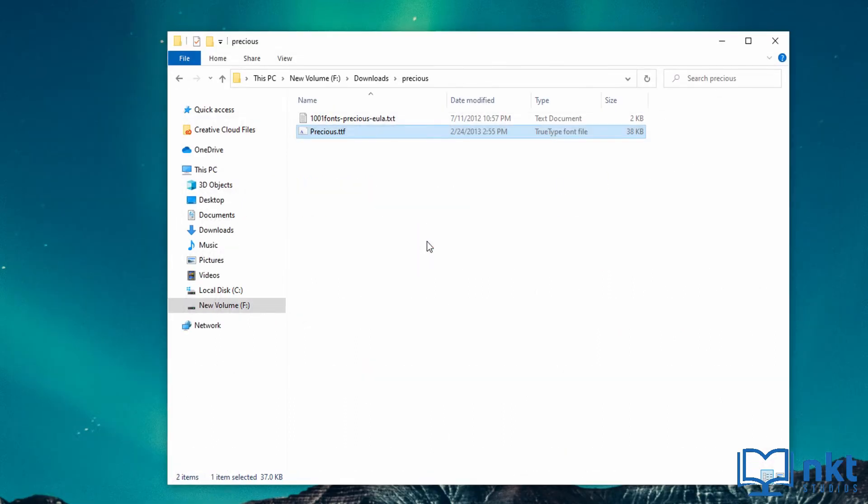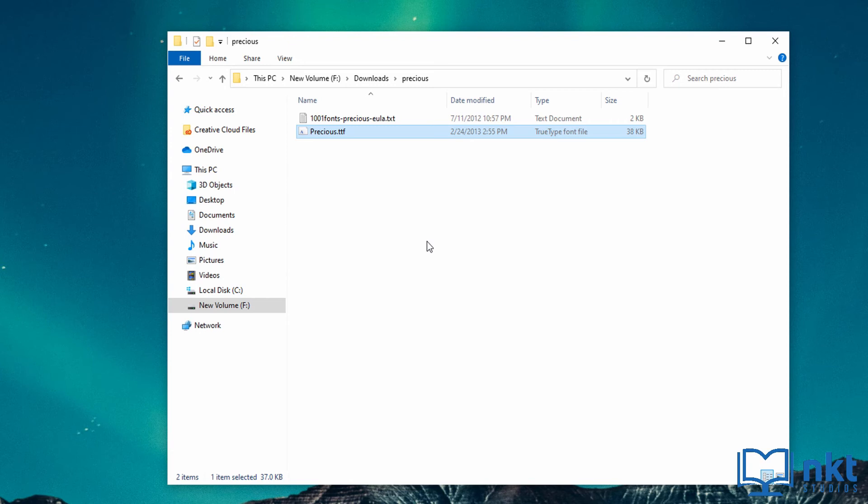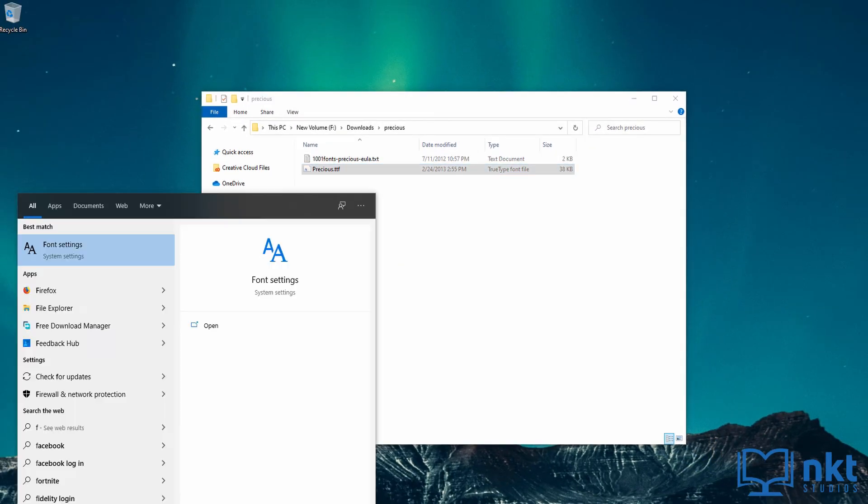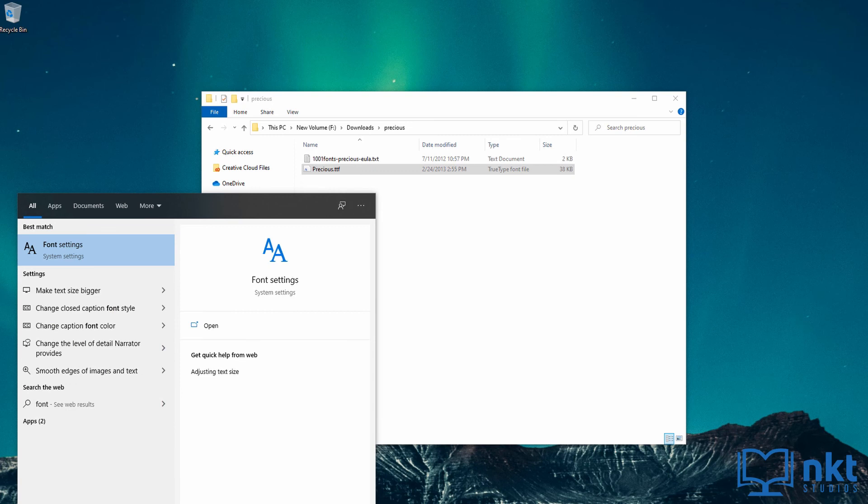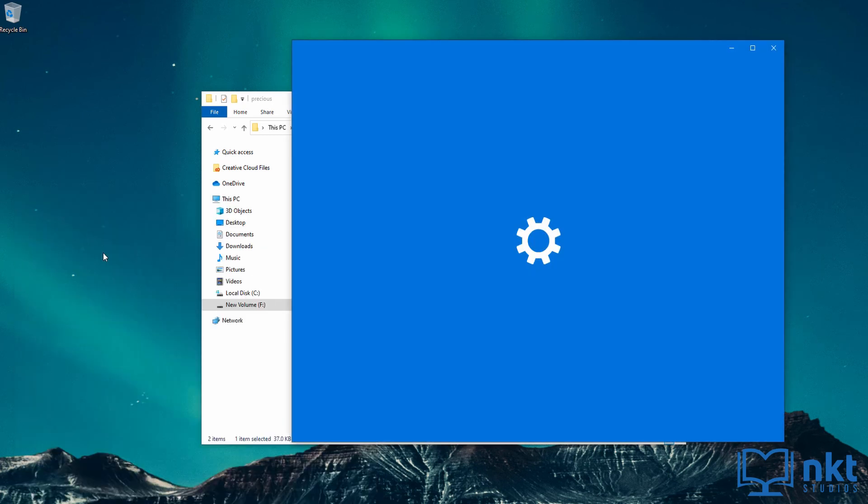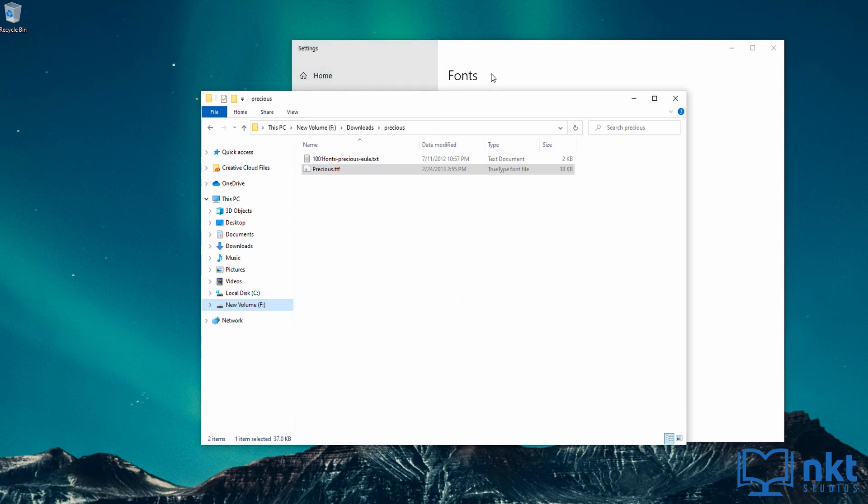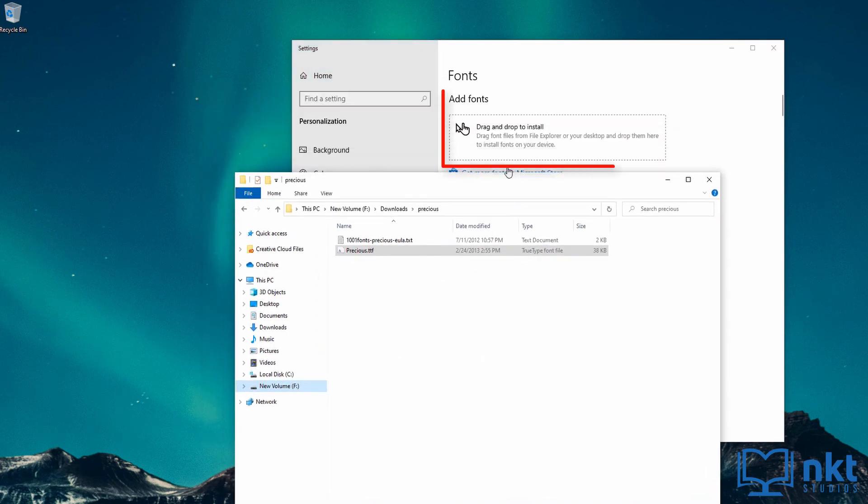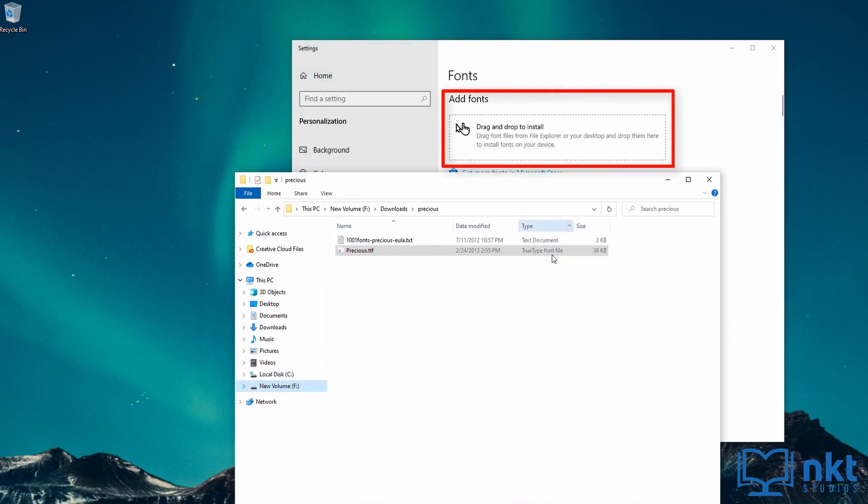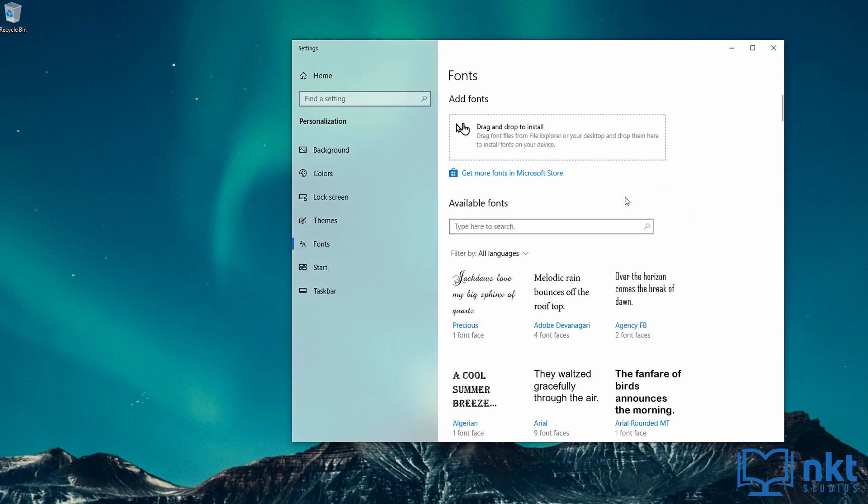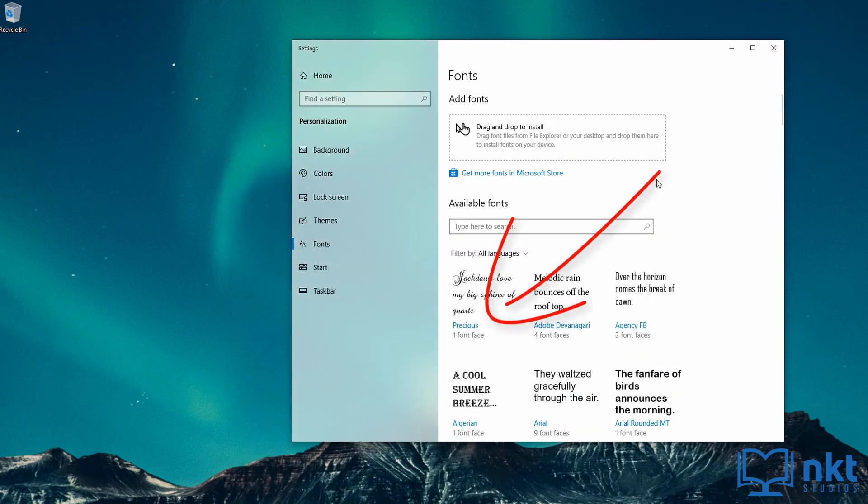The third way to install fonts is to go to your search bar and search for font settings. Once it comes up, click on it and then it will show the fonts dialog. So here you just have to drag the font file to this area here to install the font. And as you can see, our font was installed.